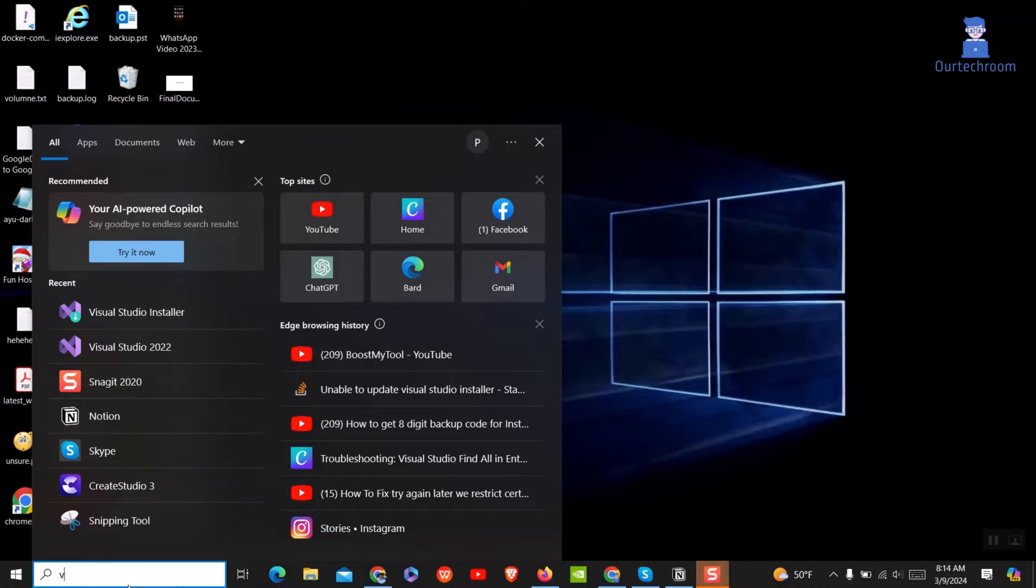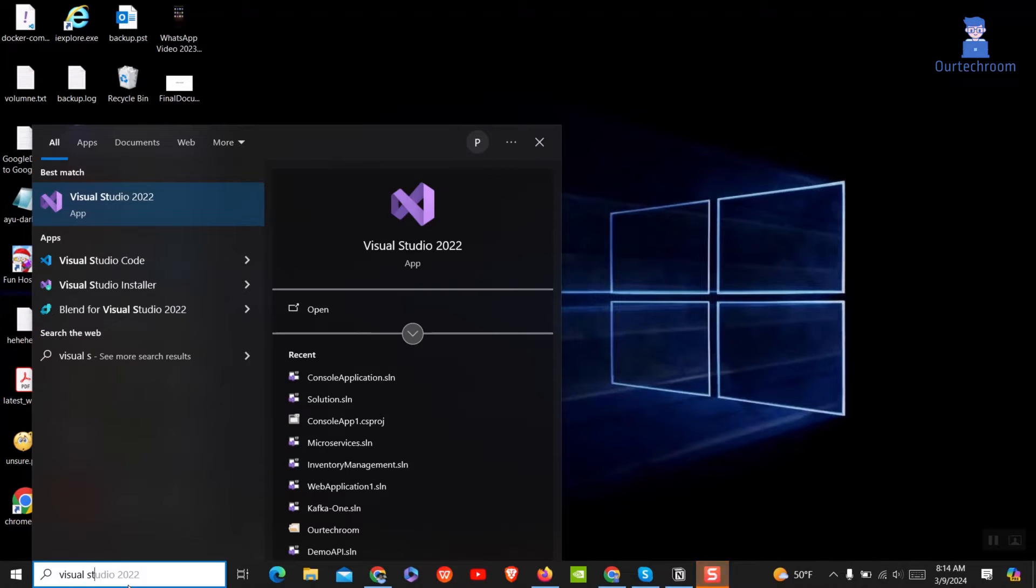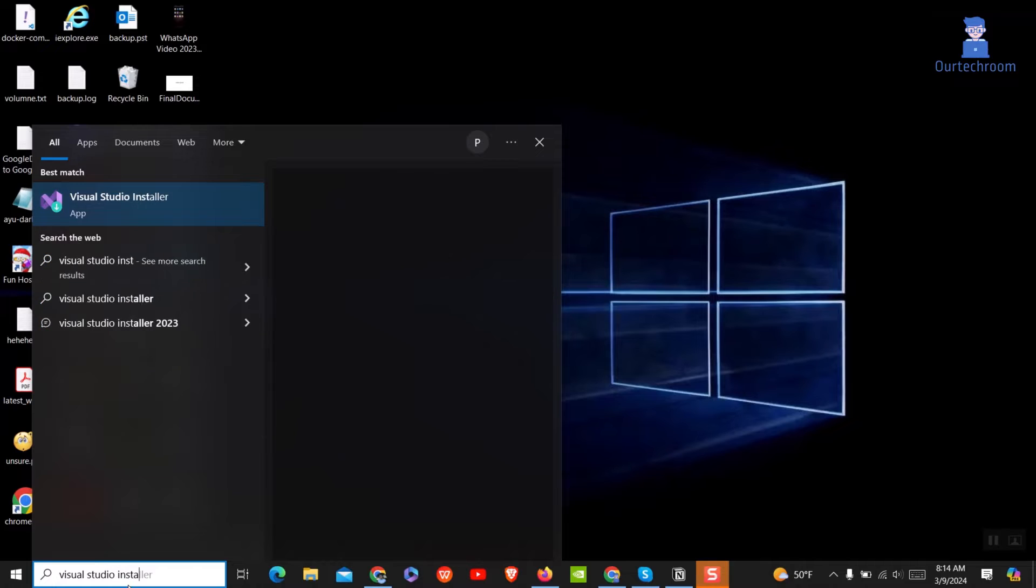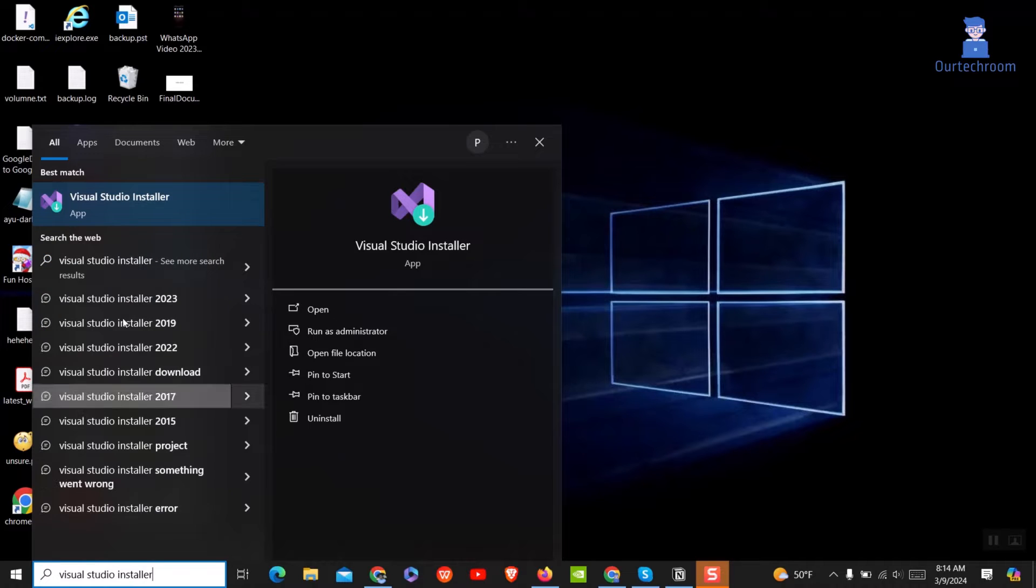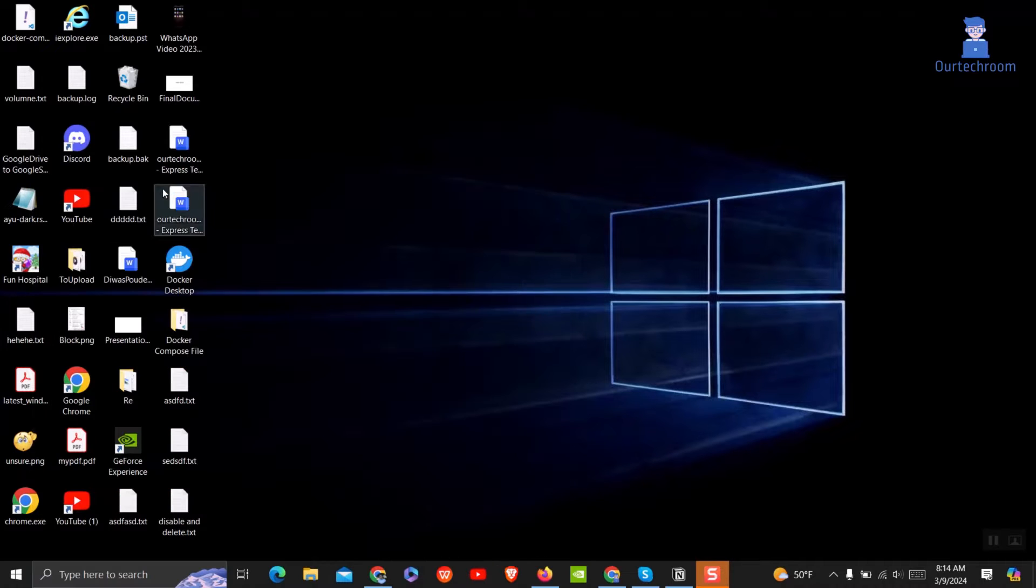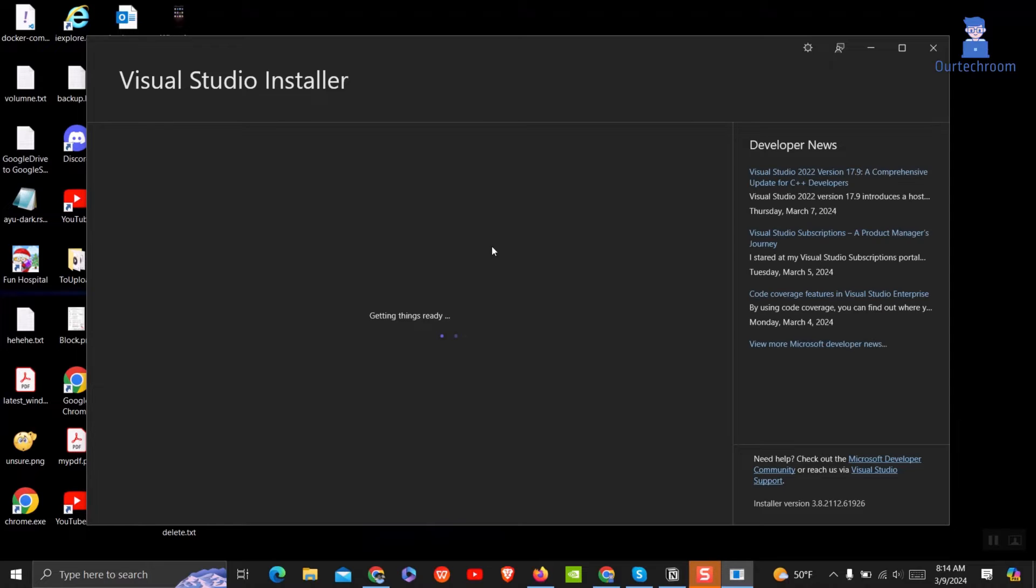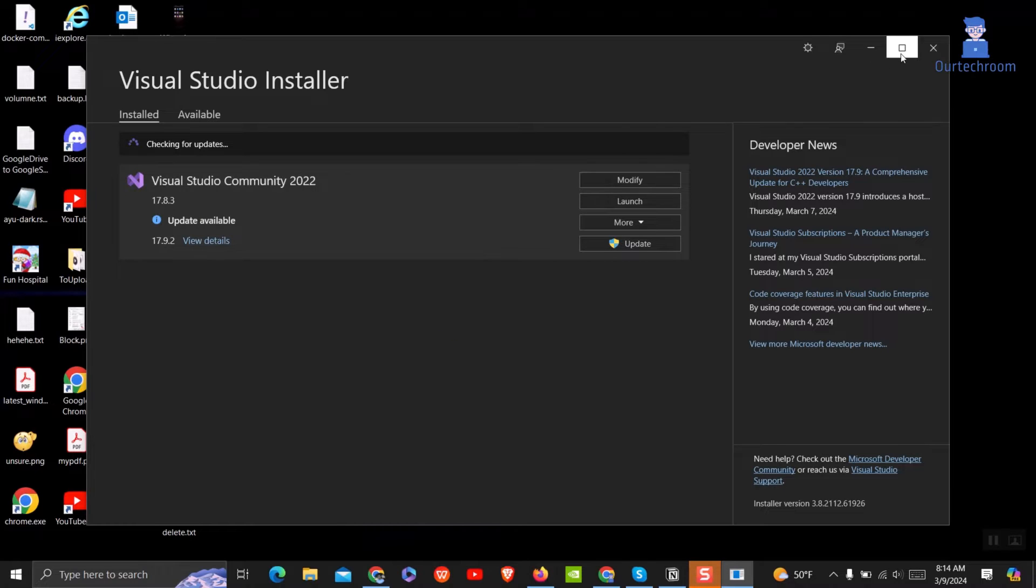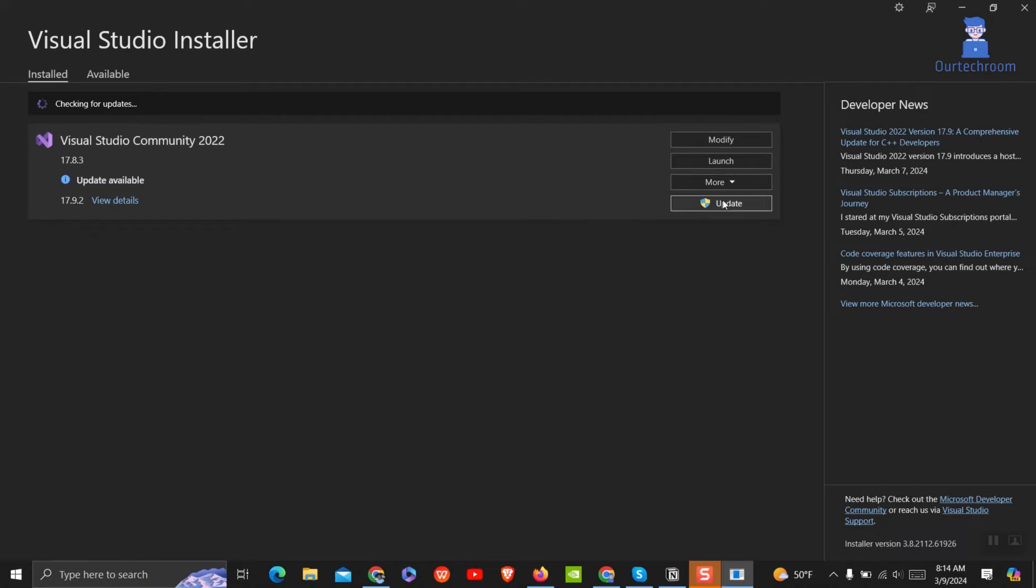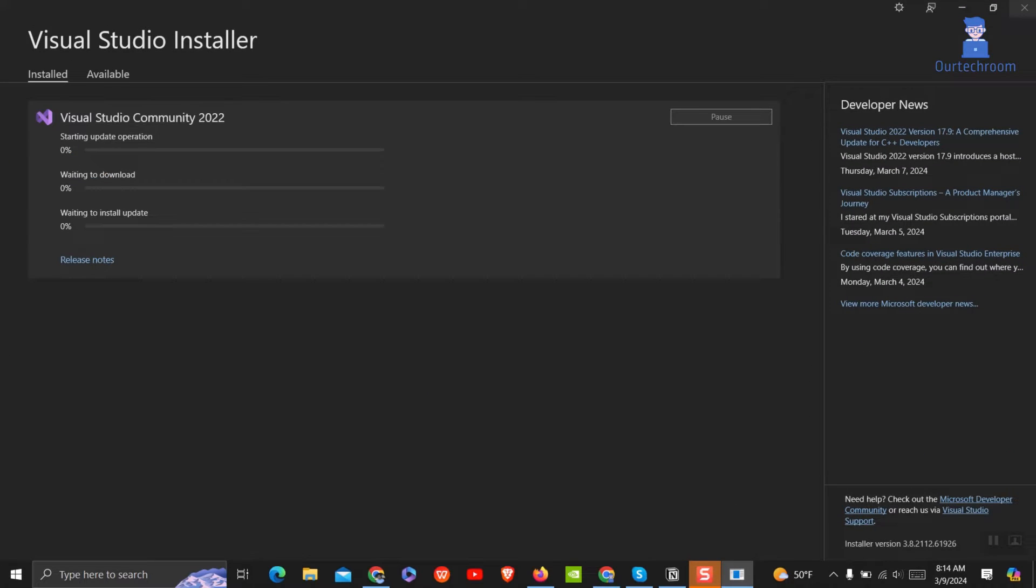Here, I am attempting to update Visual Studio using the Visual Studio Installer. So, I am opening it. In Visual Studio, you will find an update button. Simply click on it, then it will try to update the Visual Studio as shown here.